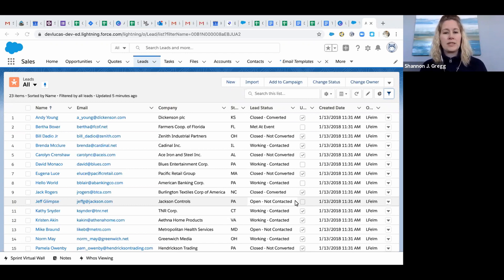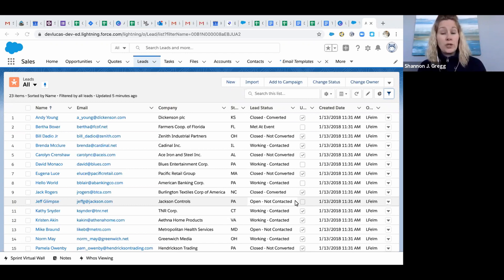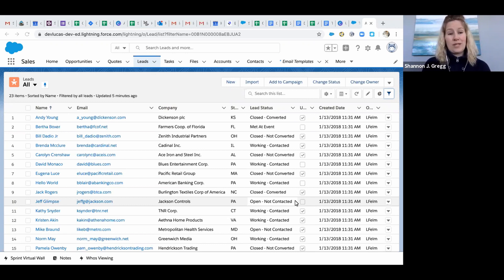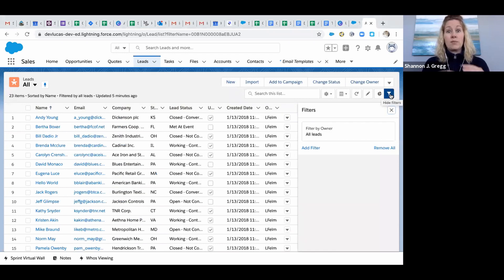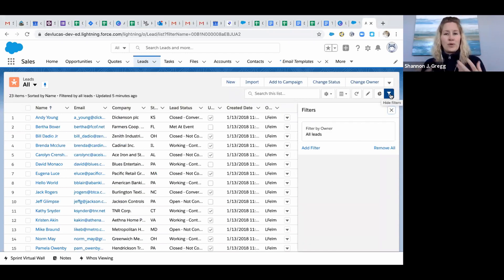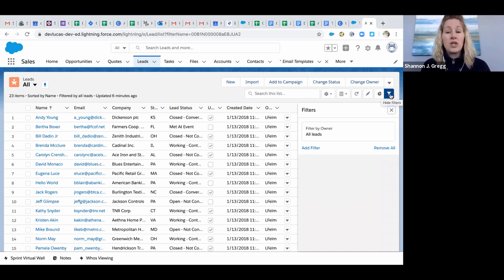So the first thing you want to do is go to your lead list and decide what parameter you want to use to filter down the people that you want to email. I'm going to filter down to the state of Pennsylvania because I'm promoting a webinar for people who live in the state of Pennsylvania.